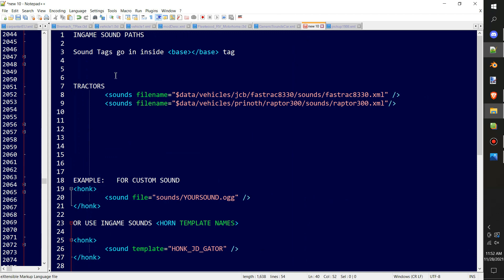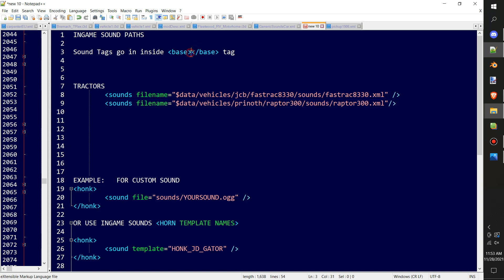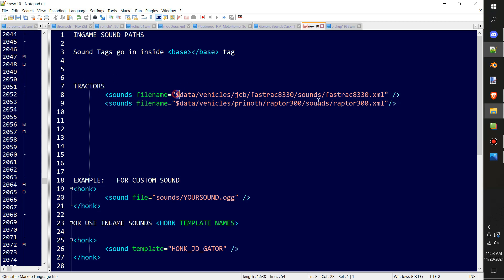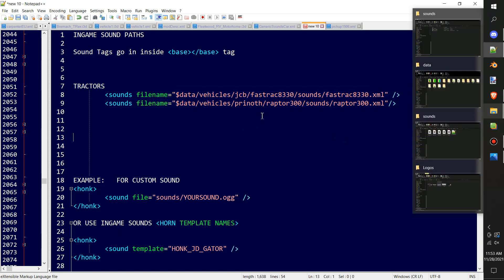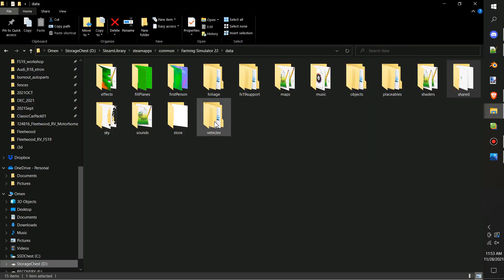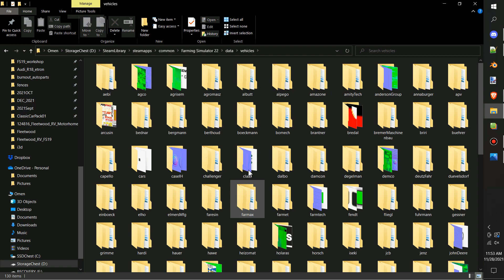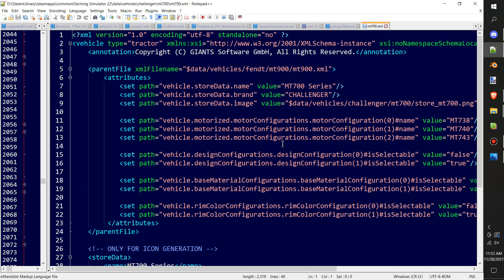At the beginning of each mod in the XML, you're going to end up needing to move your sounds tag from where that used to be in the engine, in the motorized tag. You're going to need to move it up in between the base tag now. You don't have to make custom sounds for every vehicle and use your own XML. You can actually call vehicles that are already in the game, such as this. The easiest way to do that to find out what this path is, is to just go find the vehicle that you're looking for, whether it's a truck, car, tractor, whatever it is.